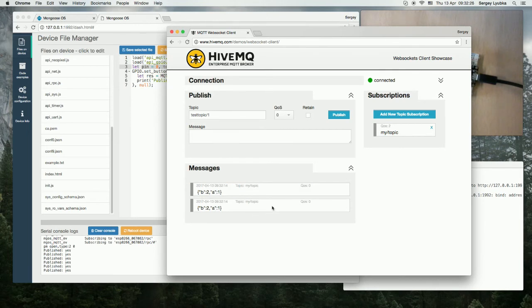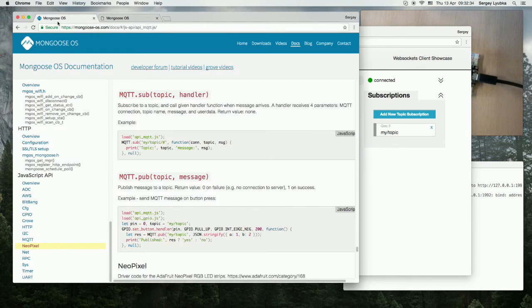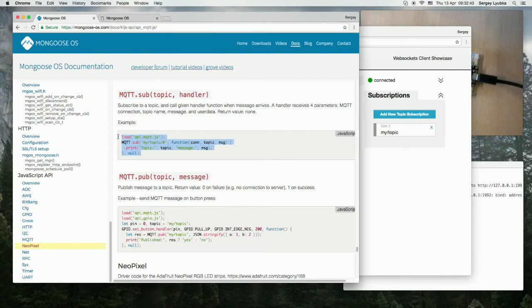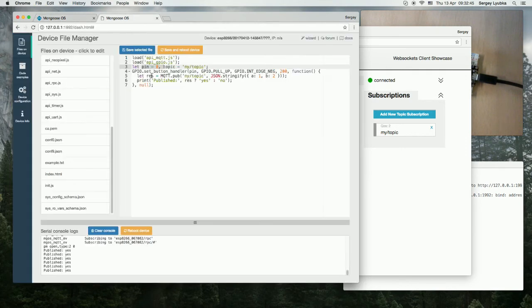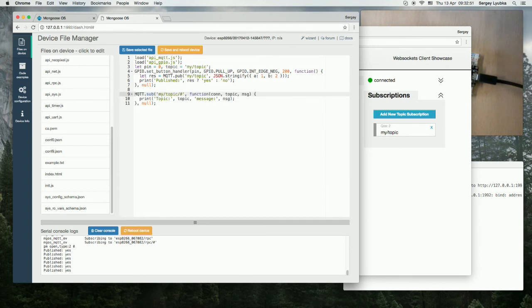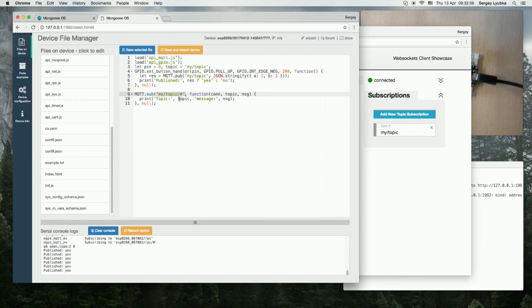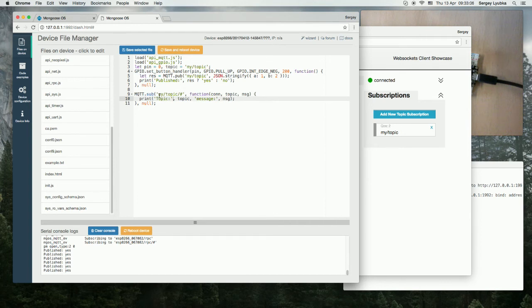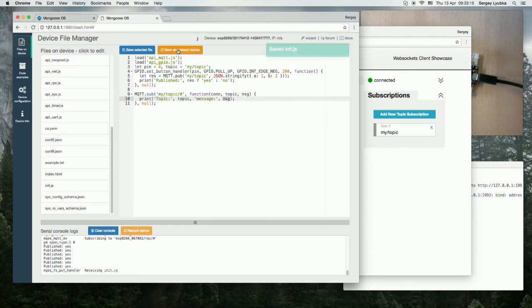Let's do MQTT subscribe. Switch to documentation again. This is the subscribe API. Copy the example and paste it into init.js. We don't need API MQTT.js again. So we are subscribing to my/topic/#. Hash is a wildcard. So basically, this handler will catch all messages which are sent to a topic with prefix my/topic/. This handler prints the topic name and the message. Click Save and Reboot.